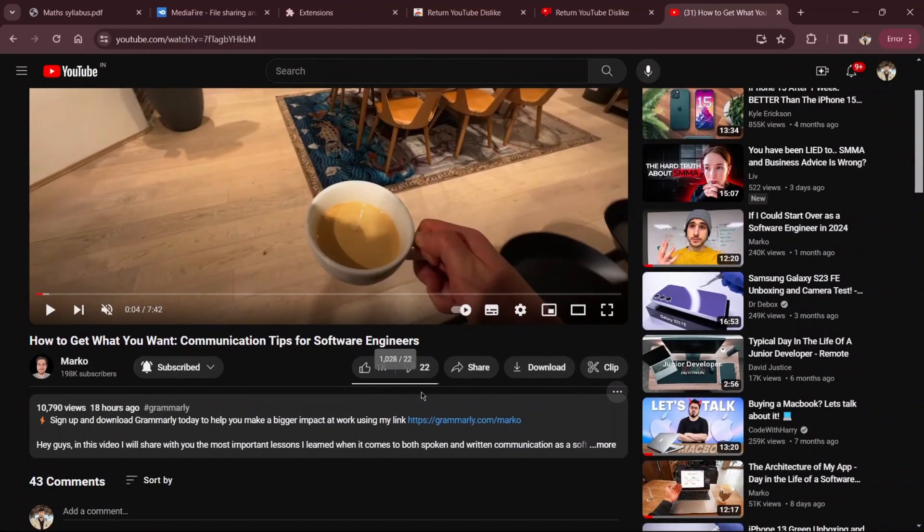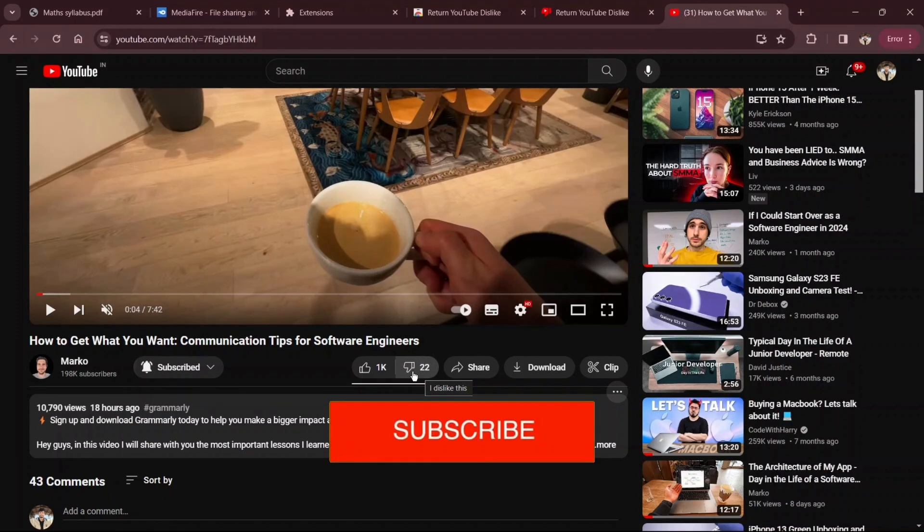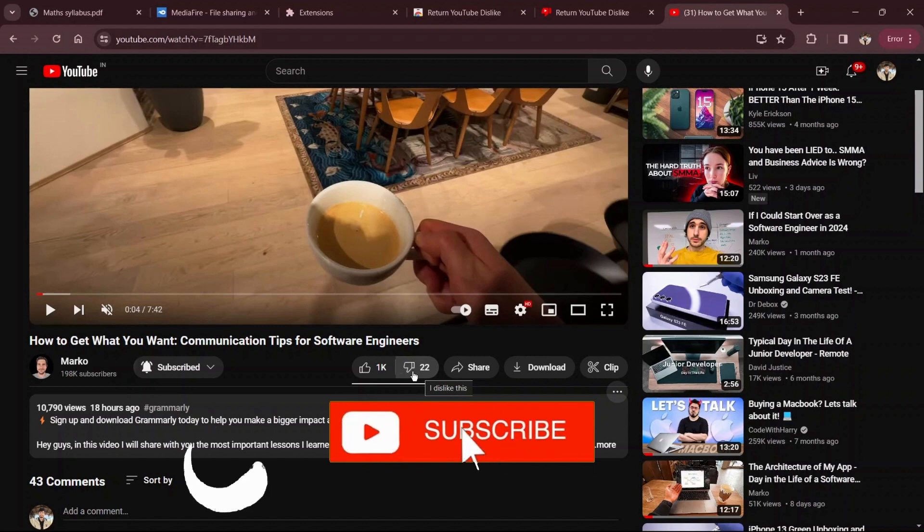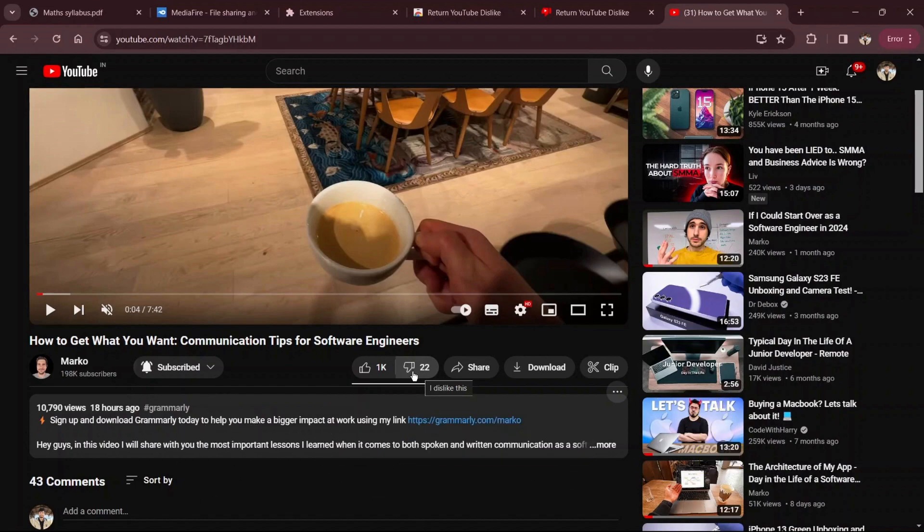And that's it! You've successfully restored the dislikes counter on your YouTube using the Chrome extension. If you found this guide helpful, please don't forget to like, subscribe, and hit the notification bell for more updates. Until next time, thanks for watching!